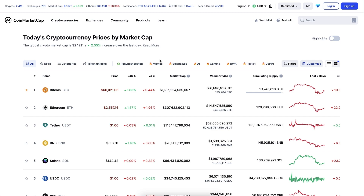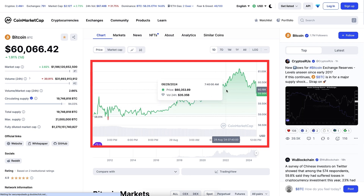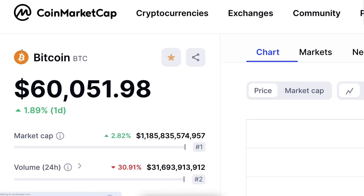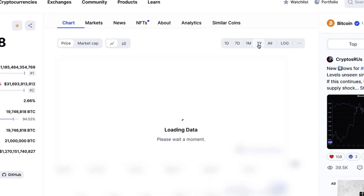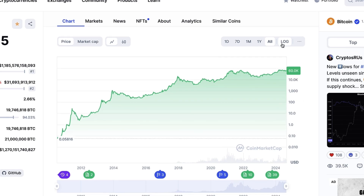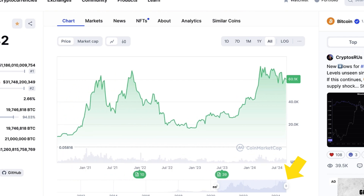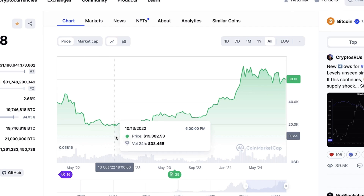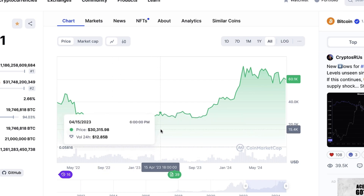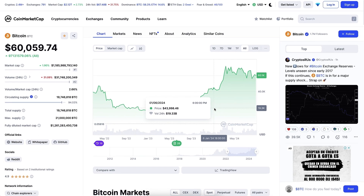Here's how to use CoinMarketCap. First, I use it for checking prices — for example, the Bitcoin price at the top. I can look at price changes over the last one day, one week, one month, one year, or since creation. I can switch between a logarithmic chart and a normal chart, and zoom in or out. I can also look at price history — for example, how long did the price stay around $20K.